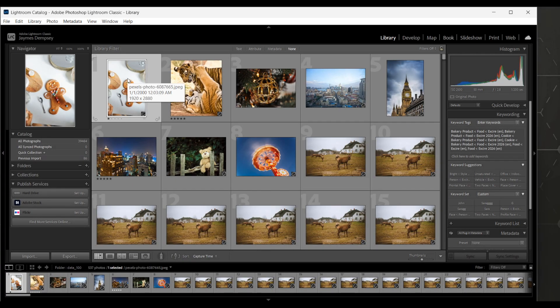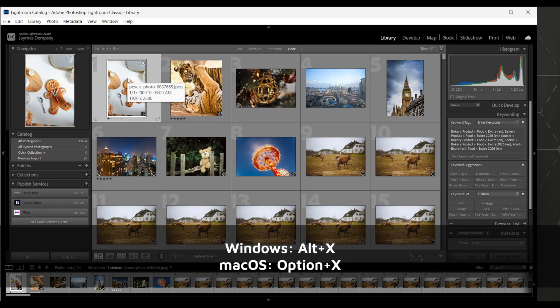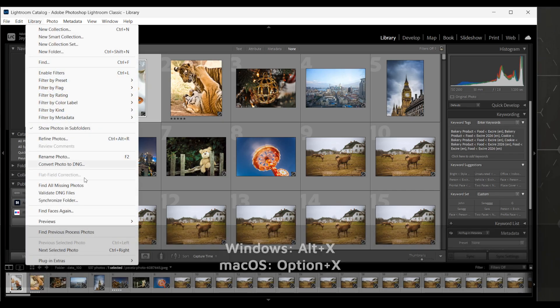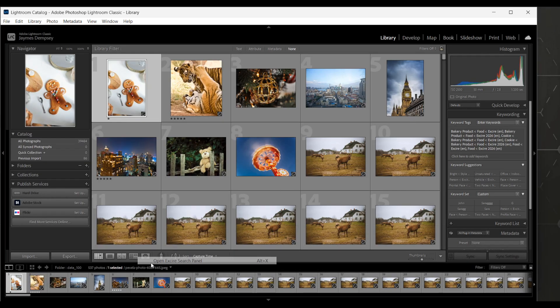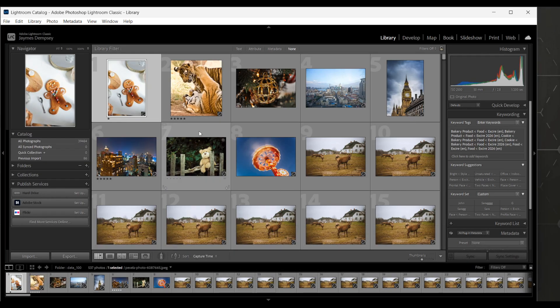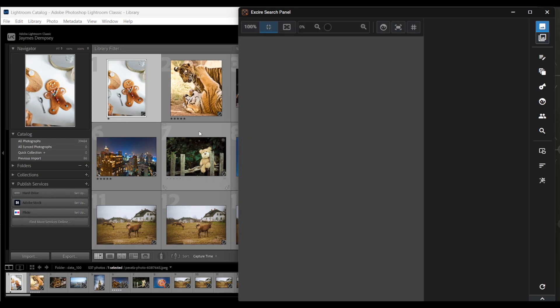First, if it's not open already, access the Exire Search panel by hitting Alt plus X or Option plus X if you're on a Mac, or by selecting Library, Plugin Extras, Open Exire Search panel.